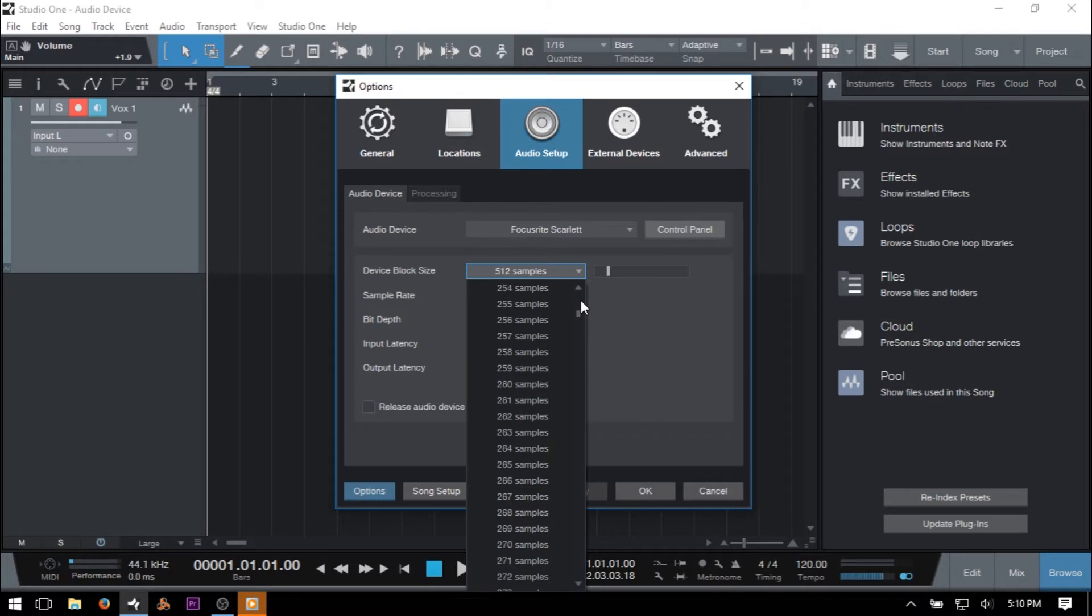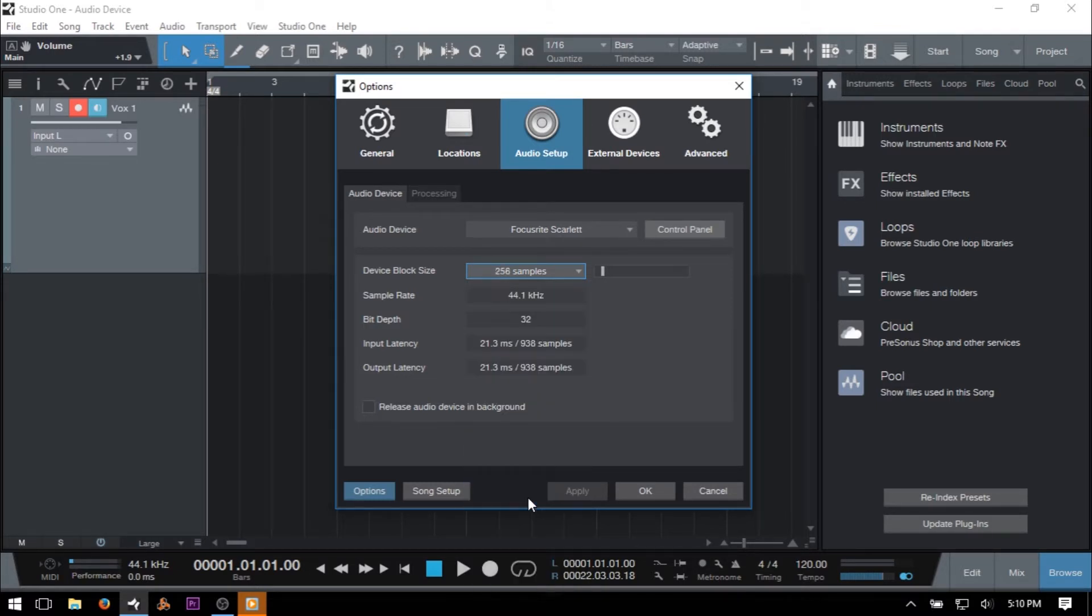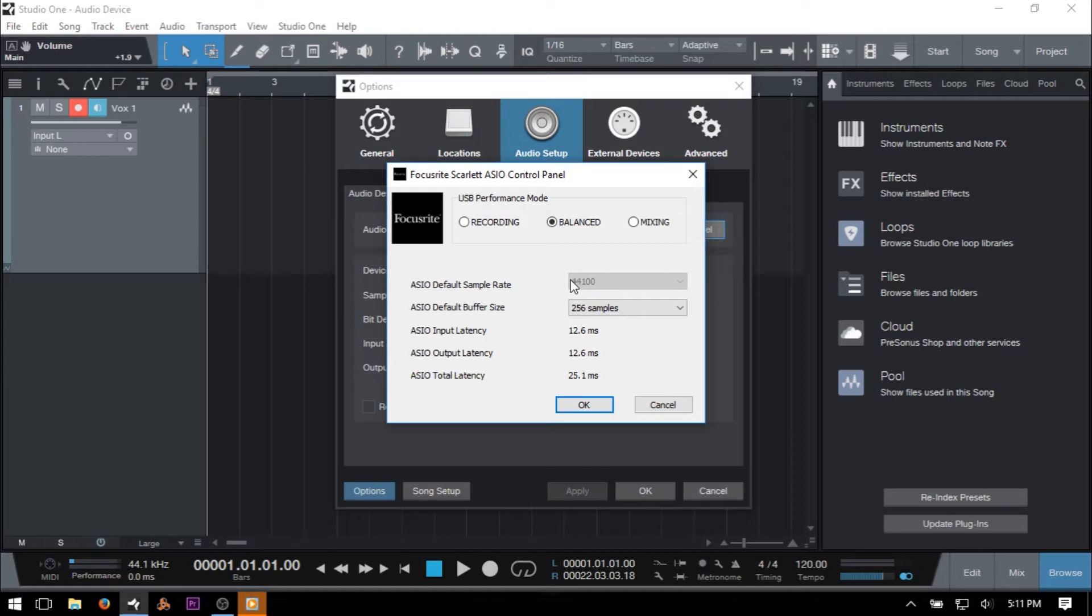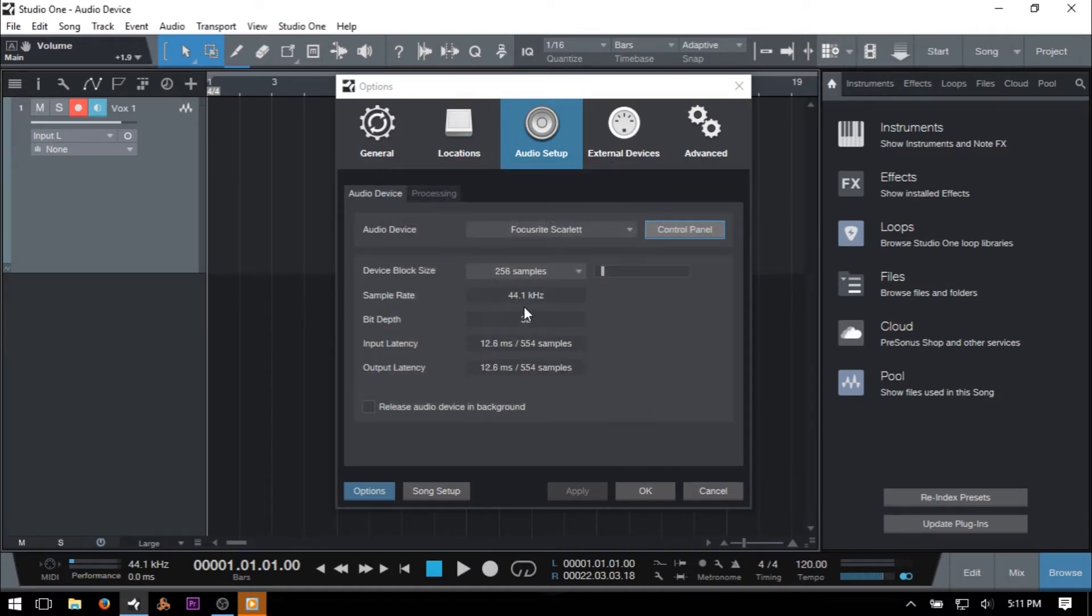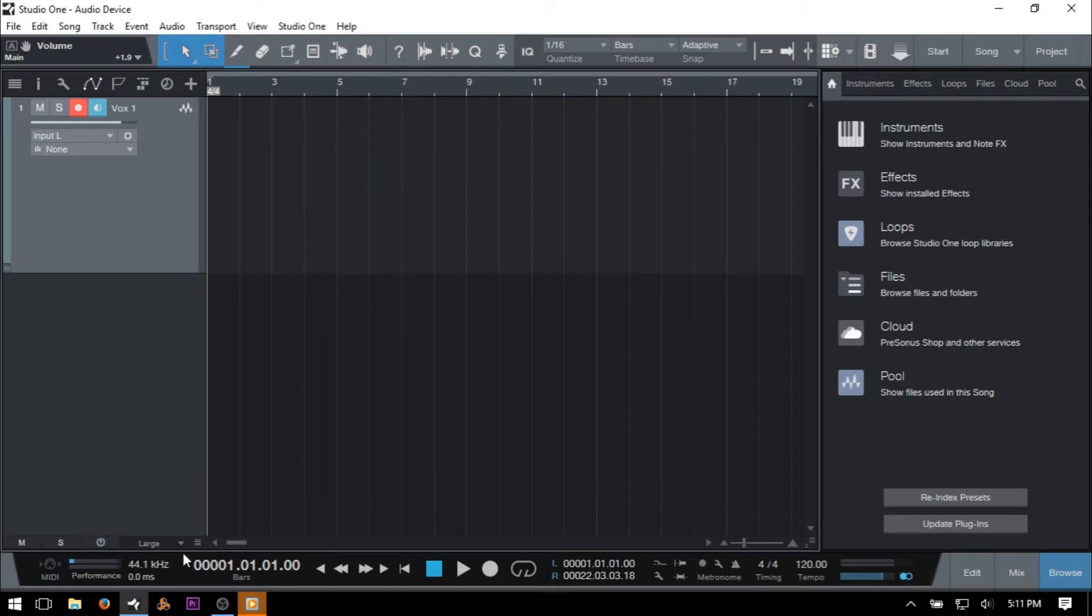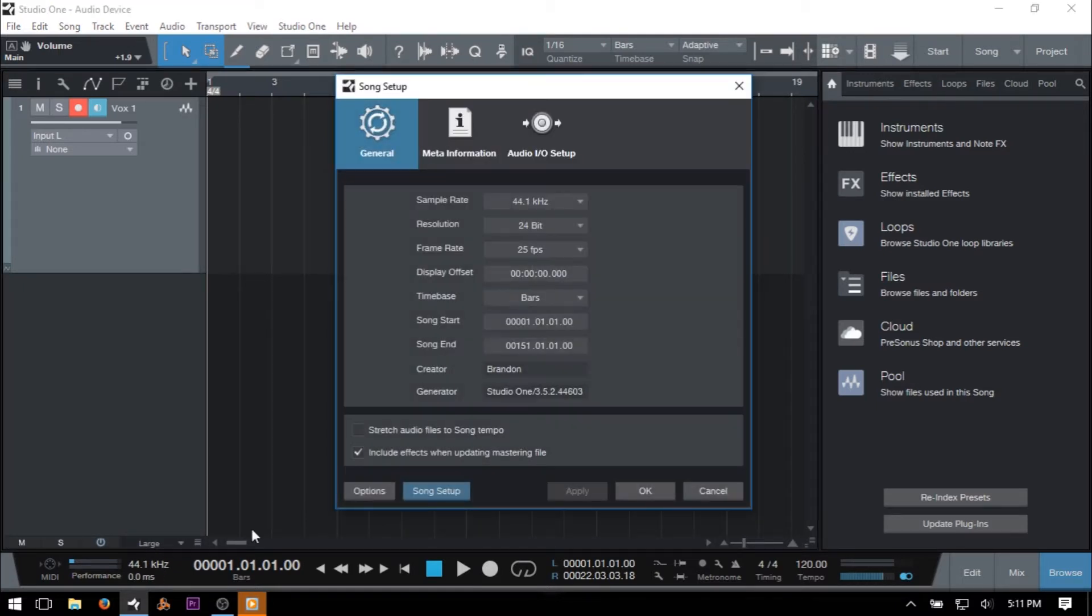Once we've chosen our device, most will have additional settings that we can access by clicking the Control Panel button just to the right. At a bare minimum, you'll most likely be able to adjust your sample rate and buffer size here. If your audio device supports higher sample rates than what is shown here and you're unable to change it within the Control Panel or Audio Device menu, you can always go to your song page, click the sample rate in the transport bar, and make the change there.